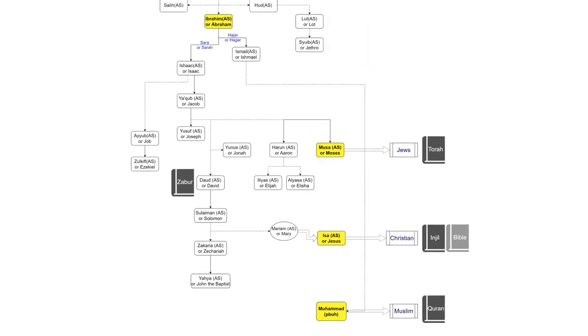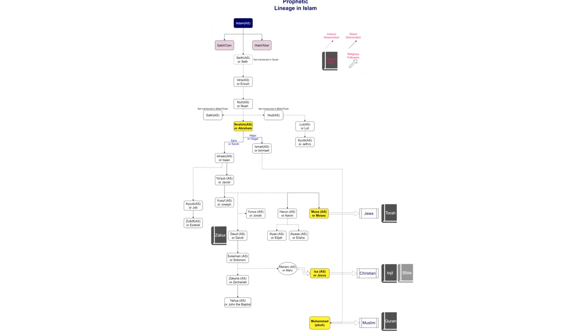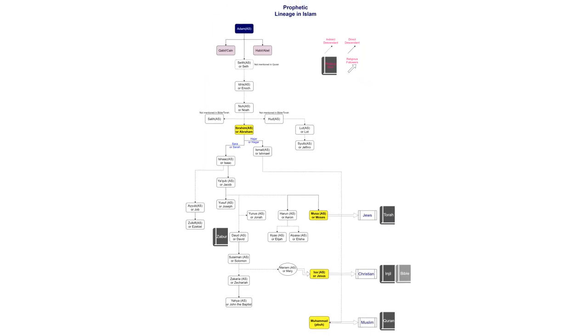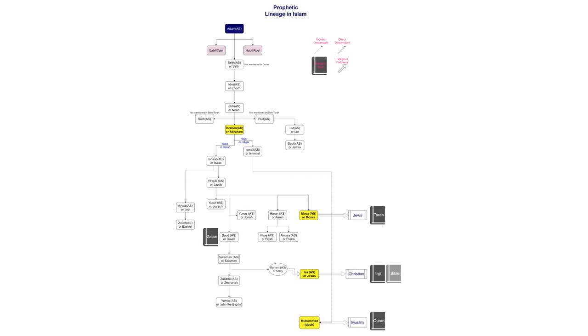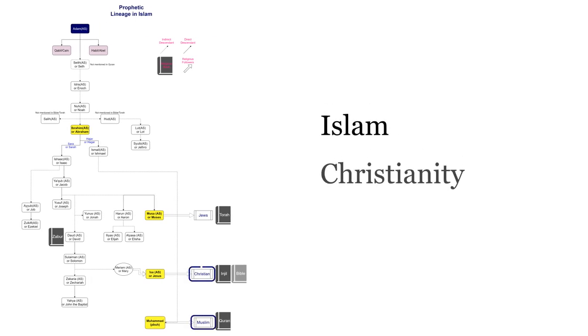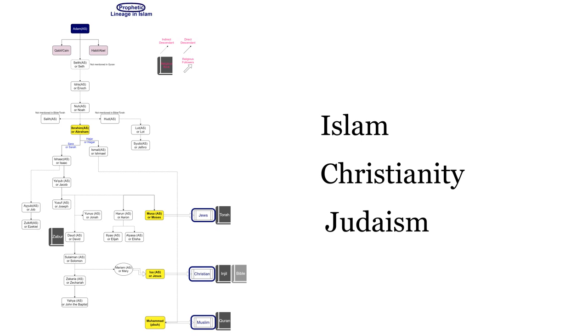First, we must understand the concept of prophethood. Many religions of the world, including Islam, Christianity, and Judaism, have the belief that God sends human prophets to humanity to deliver his message.